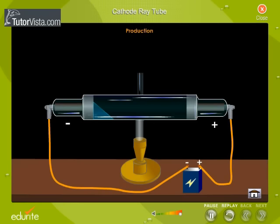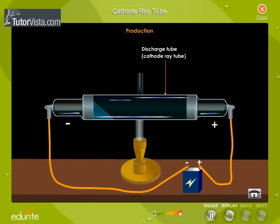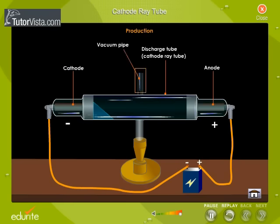Cathode rays are produced in a discharge tube, hence the discharge tube is generally referred to as the cathode ray tube. The cathode ray tube is a partially evacuated glass tube with cathode and anode placed at the ends of the tube. A vacuum pump is used to partially evacuate the tube.